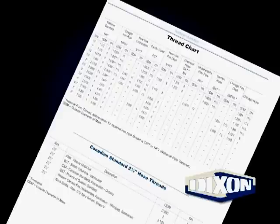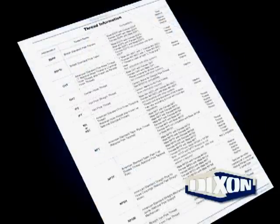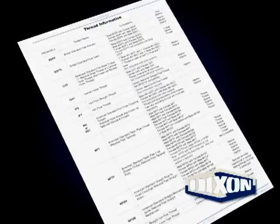Also important is the thread chart seen here. This chart represents the more common threads we'll encounter in the fire industry. Finally, we have the thread compatibility chart shown here. This is useful in defining acronyms such as NST as National Standard Thread, explaining the compatibility of the male and female ends, as well as listing if the seal is a mechanical seal or a washer seal.